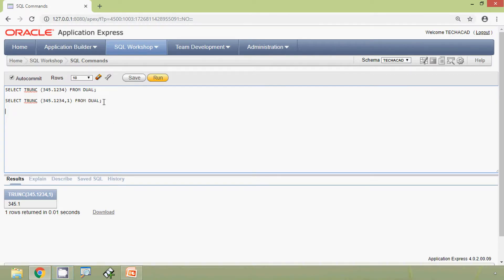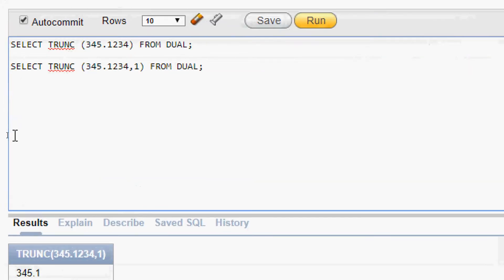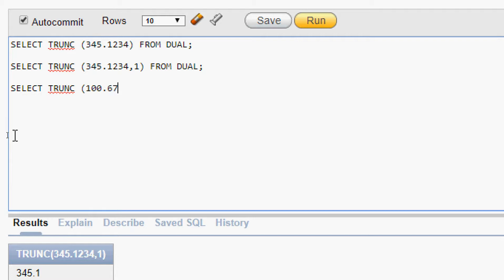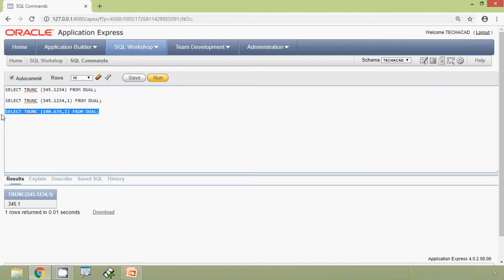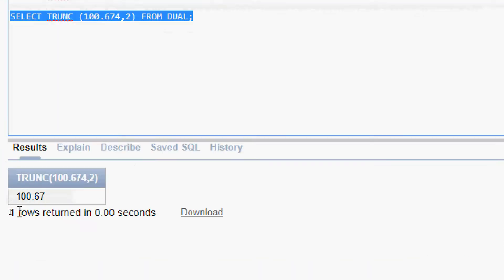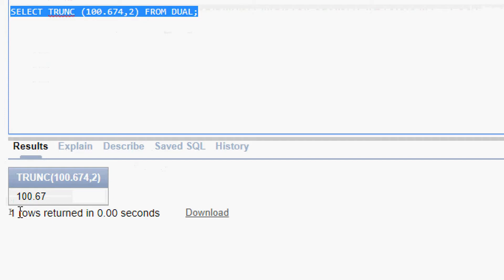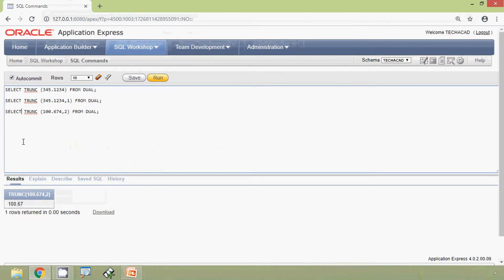We will see some more examples. Here we will give SELECT TRUNC(100.674, 2) FROM DUAL. Here we can see the result: 100.67.